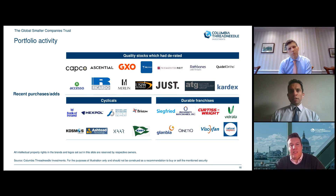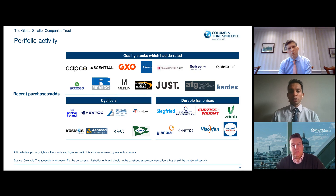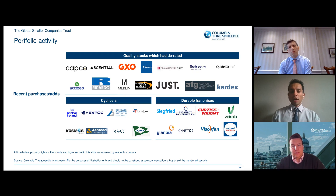Q: Are aggregated PE levels less reliable for small caps — is it harder to value these companies? A lot of smaller companies aren't making money yet, which makes price-to-earnings ratios less useful. Price-to-sales provides a better picture in those cases, and you can see quite clearly in our portfolio metrics that we are in a better place than the average benchmark company. Smaller companies do look much more attractive relative to larger companies at this point in time, which in itself presents an opportunity for some mean reversion.